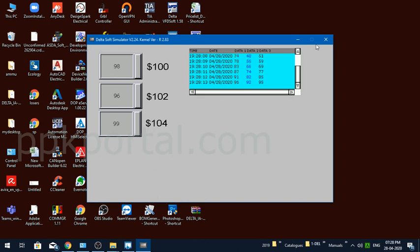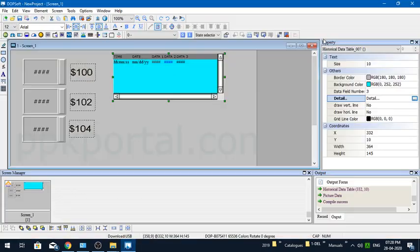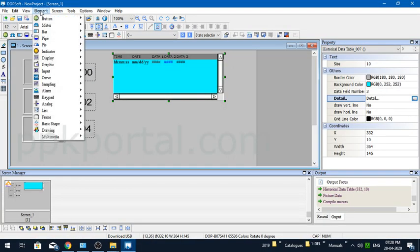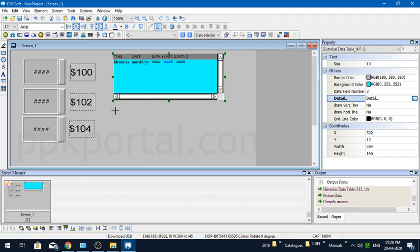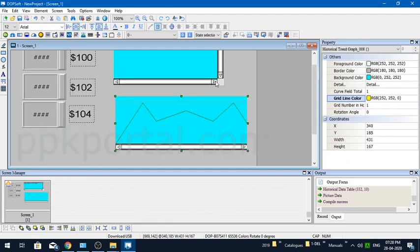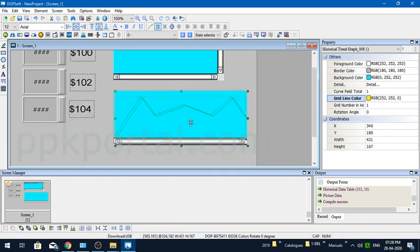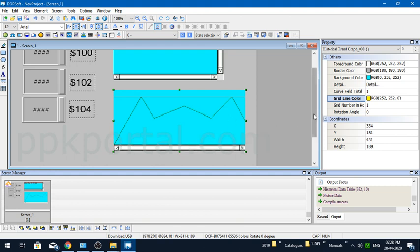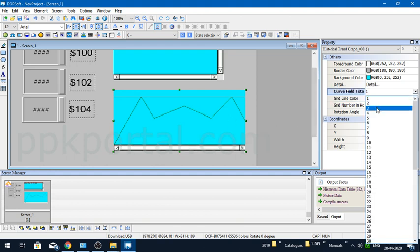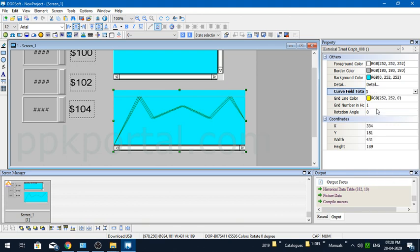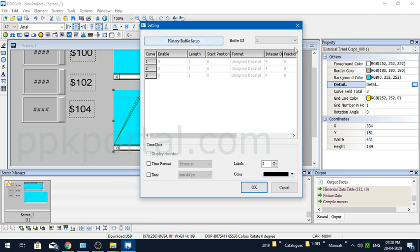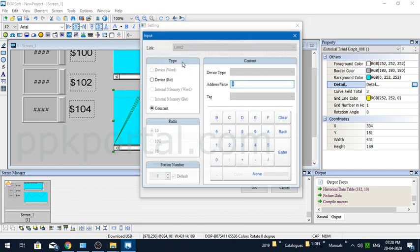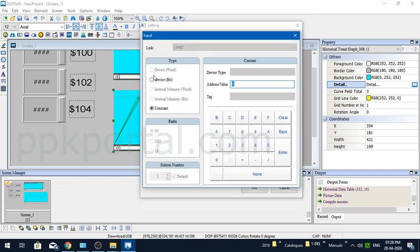Now if you want to show the graph, multiple graphs, let's see how you can do it. For that, I'll first call the Historical Trend Graph. Once it's called, again like the same data table procedure, we have to follow the procedures. Here I'll say my total curves is three, and I'll go to the details. In the detail, again you have to show the correct buffer. If you have multiple data logins happening, you have to select the corresponding buffer.